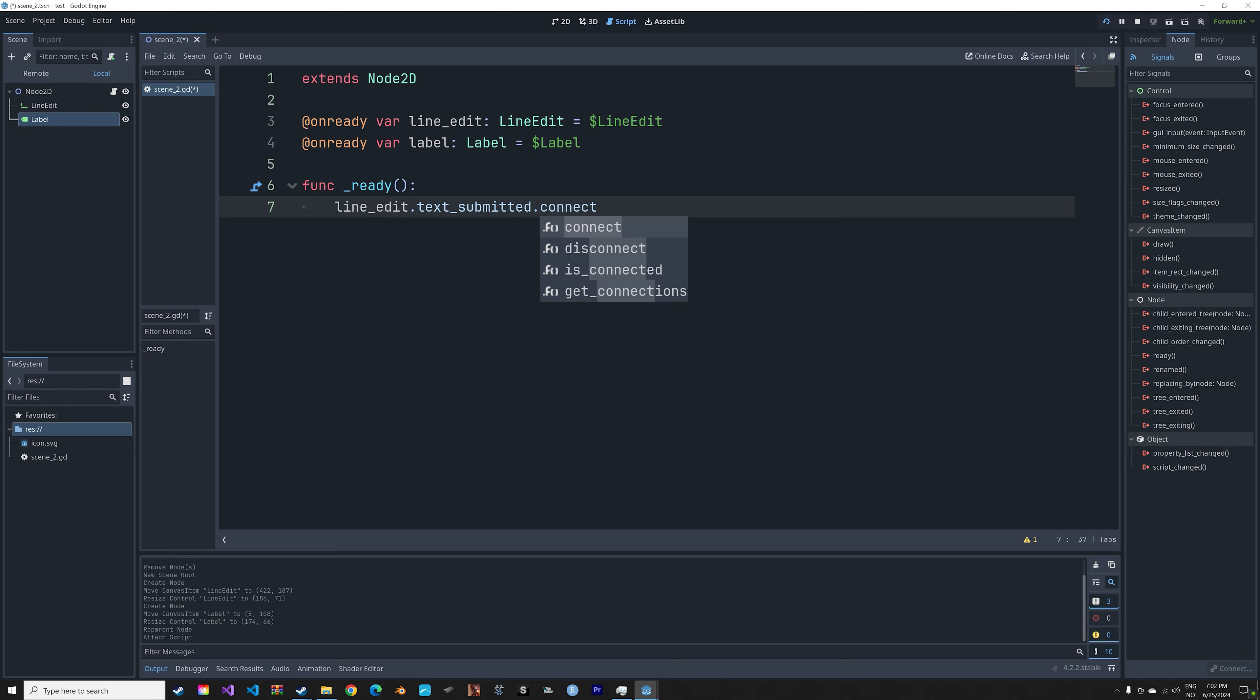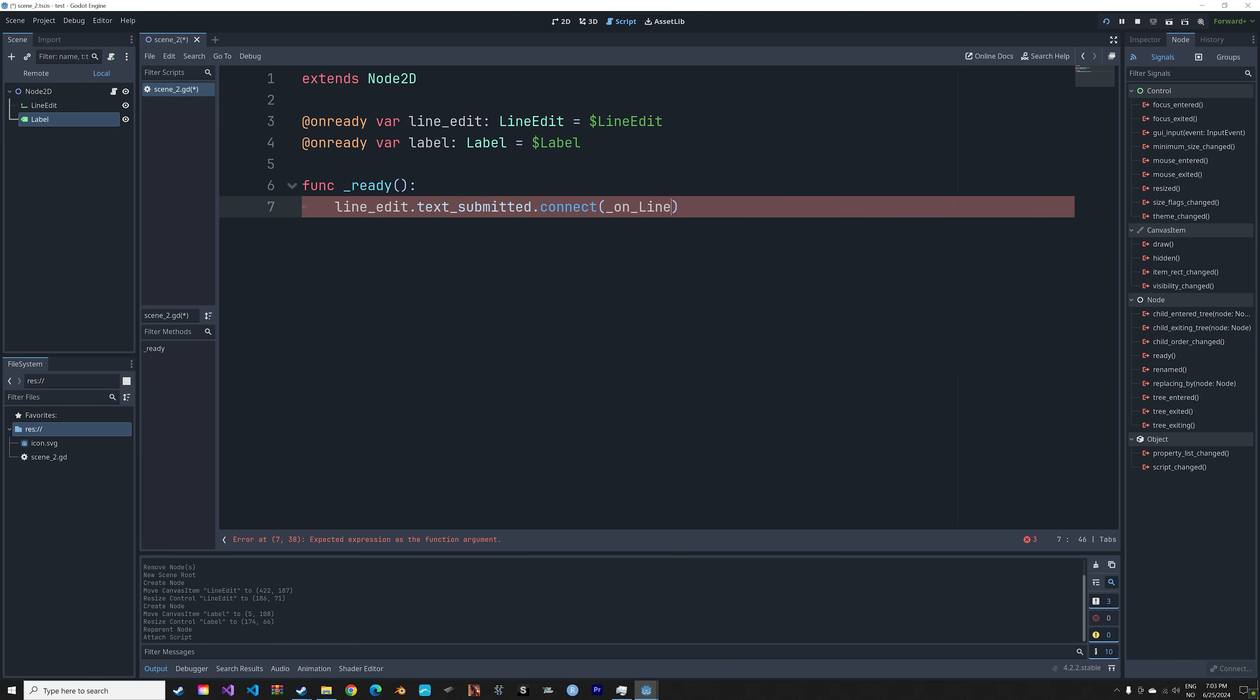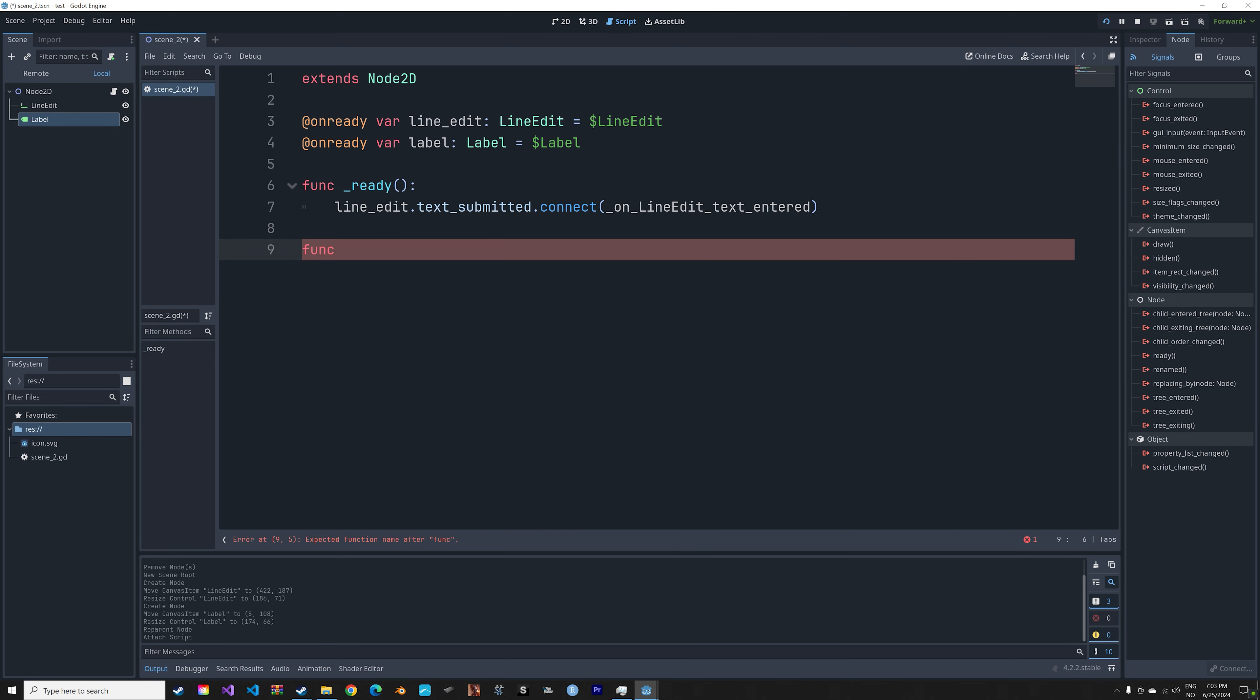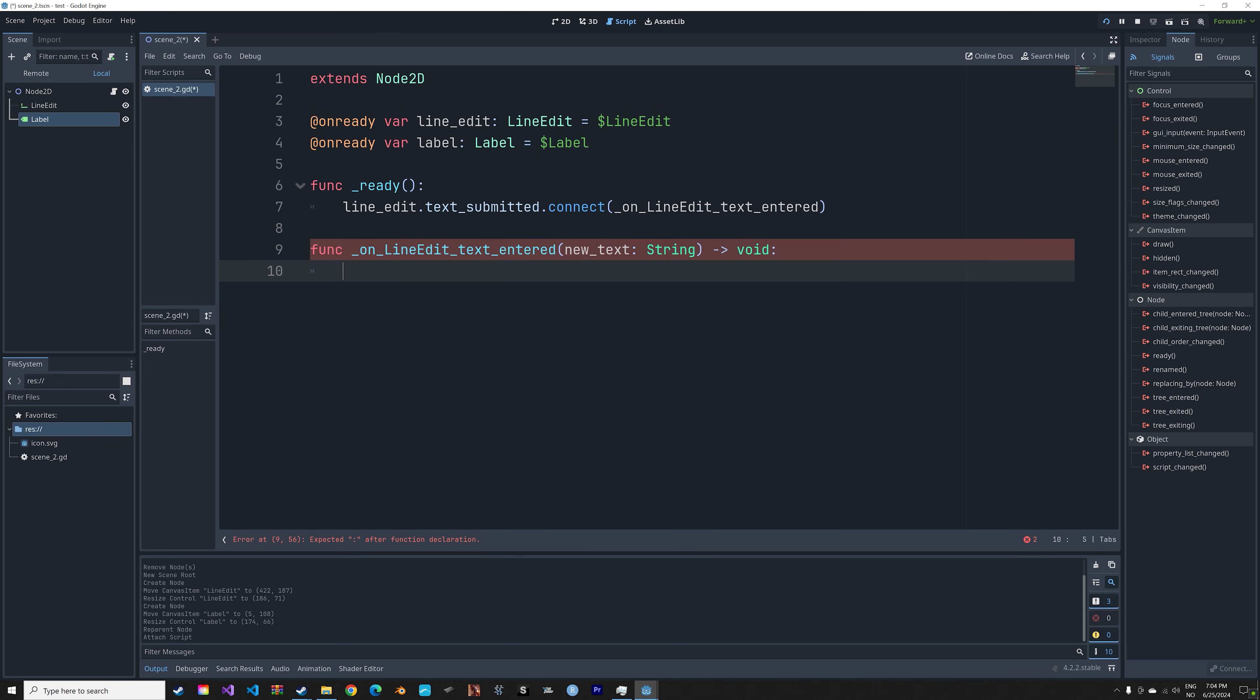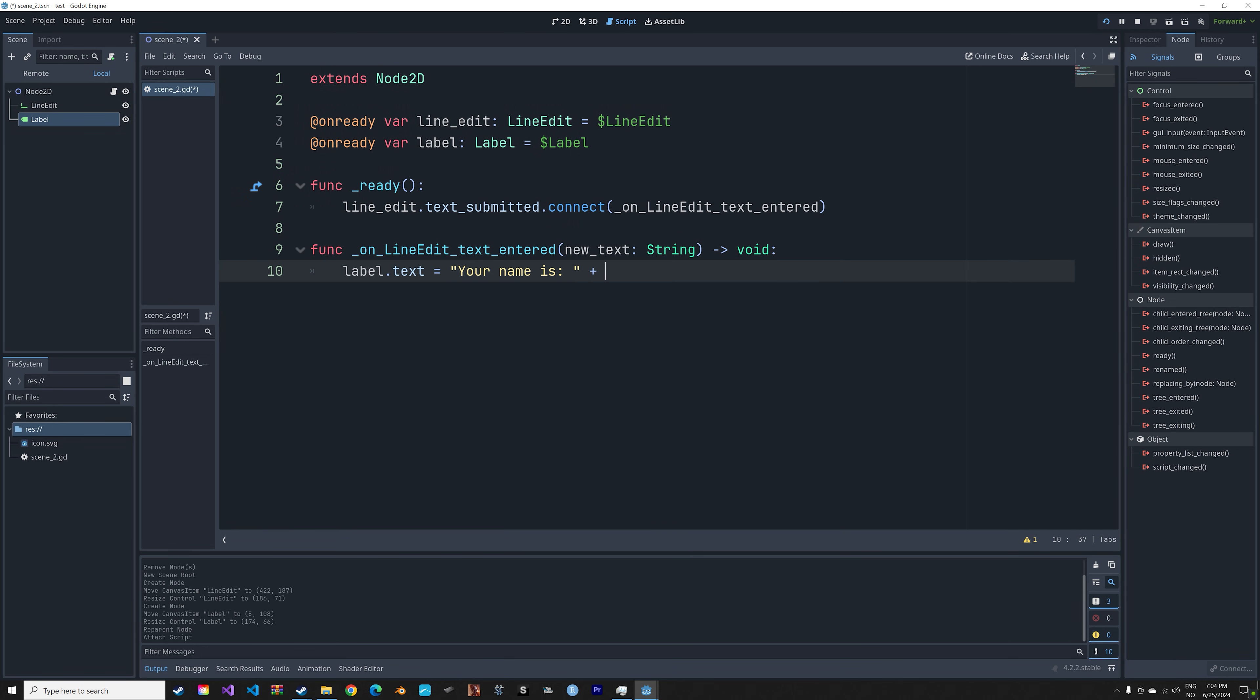That is, submit the text. And this is going to be the name of that function: on_line_edit_text_entered. And then we can create that function. When that function is called it is going to set the label equal to your name plus whatever input into LineEdit.